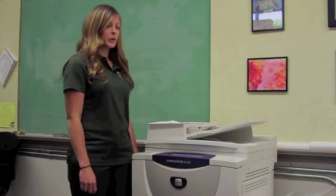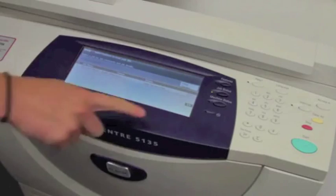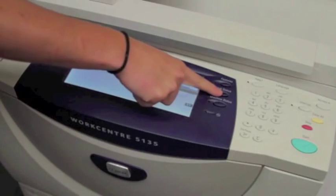To retrieve your Secure Print job, start by going to Job Status to the right of the touch screen.